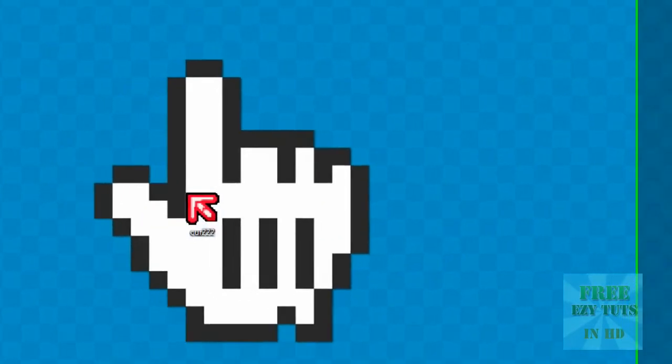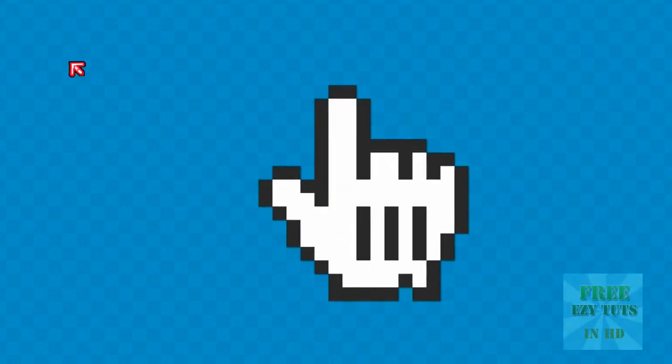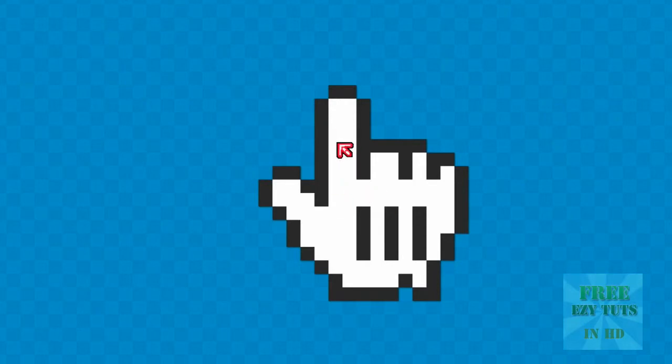And yeah, that's pretty much it. Now you have an animated cursor. I hope you like this video. Please comment, rate, and subscribe.